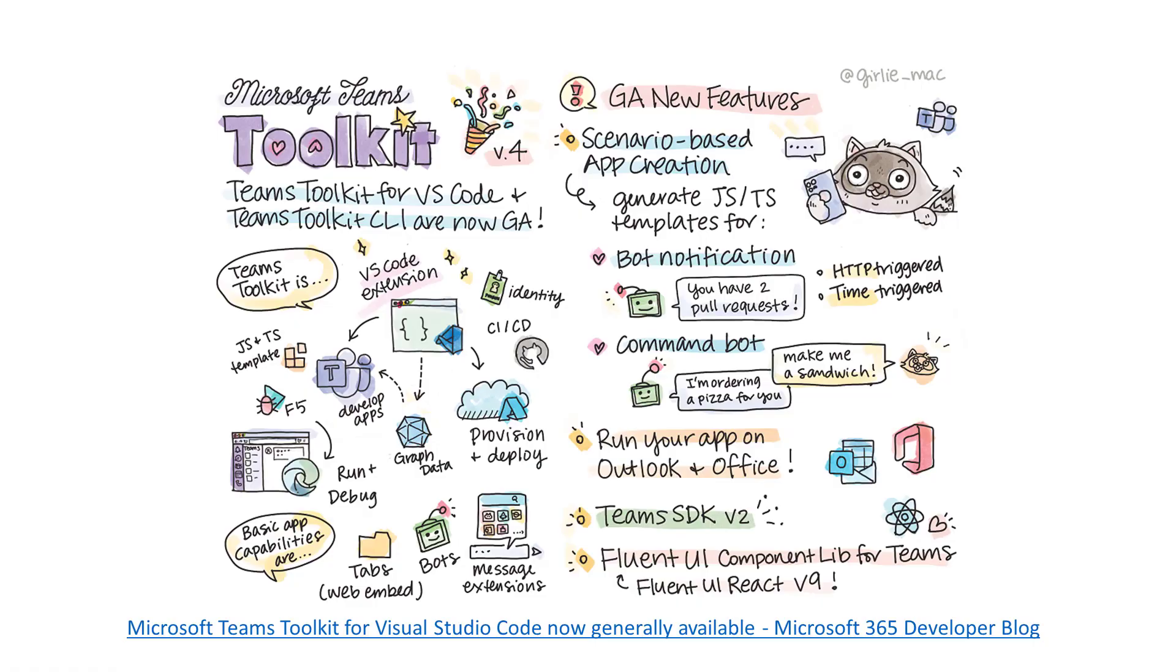This infographic really shows it well. Another new thing that was introduced in Teams Toolkit version 4.0 is the ability to run your apps on Outlook and Office as well. So they allow you to not only run it on Teams, but run it on Outlook and Office as well.